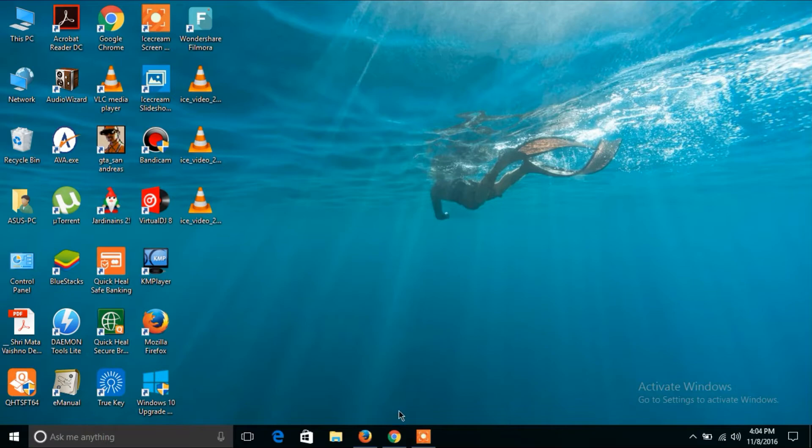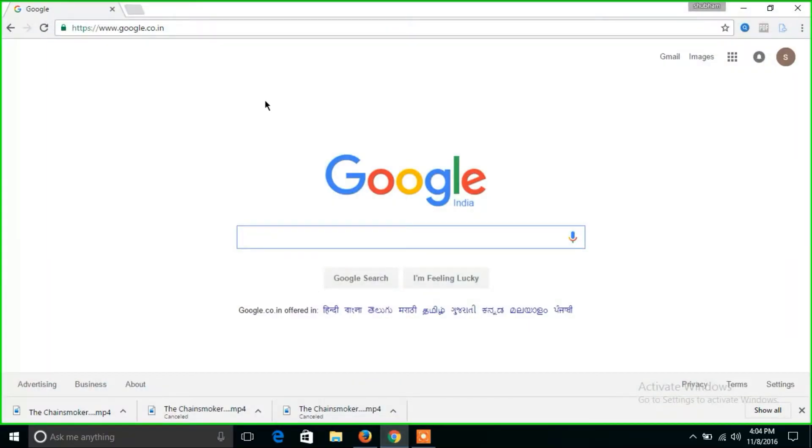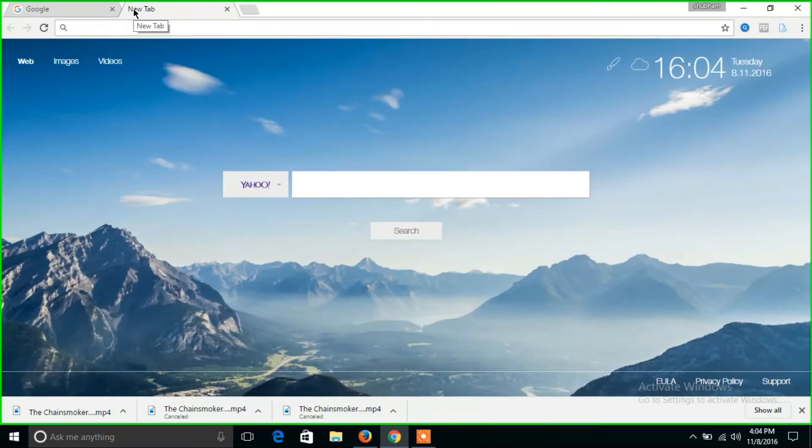First open your preferred web browser. I am using Google Chrome here and you can use any browser you prefer.